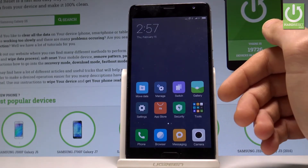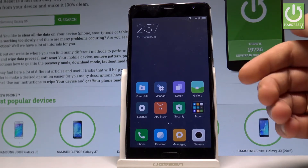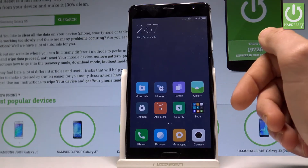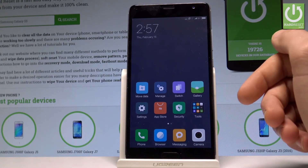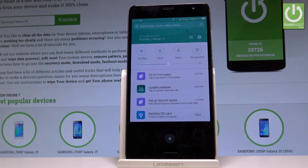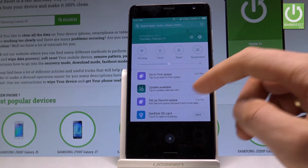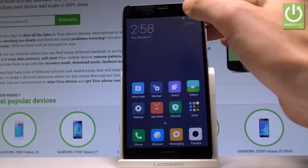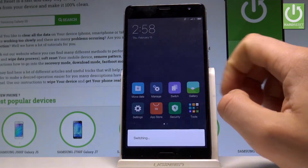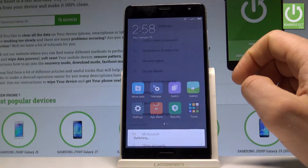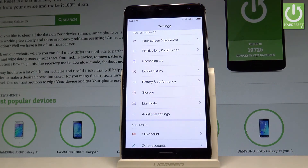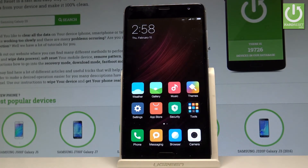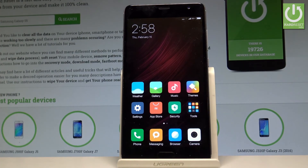In the second space you can save pictures, send messages, and make calls — none of this activity will be visible in the first space. To return, tap 'Go to First Space' and the device switches back to normal mode. That's it — thank you for watching! Please subscribe to our channel and leave a thumbs up.